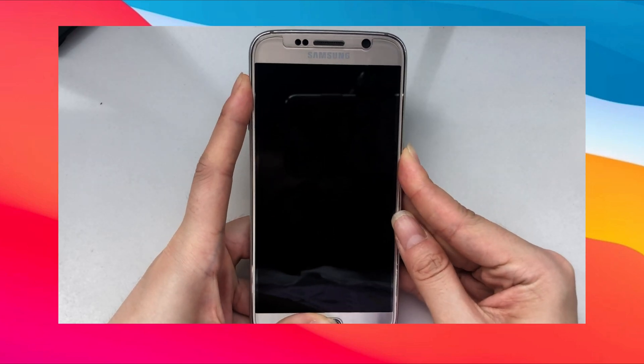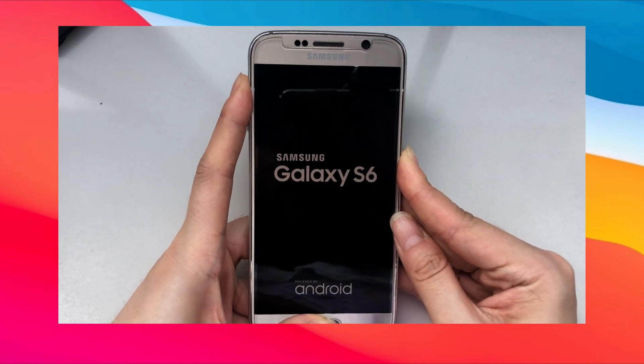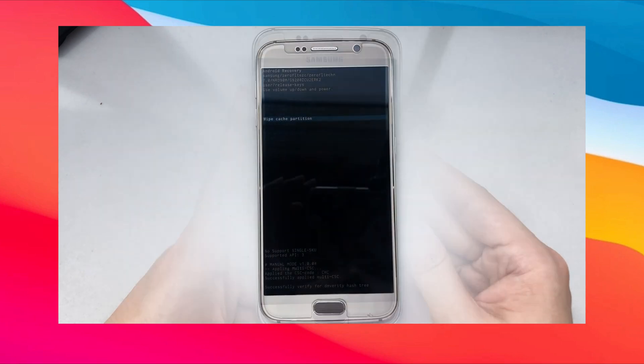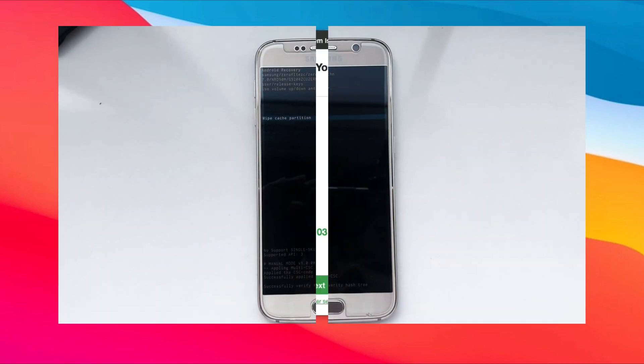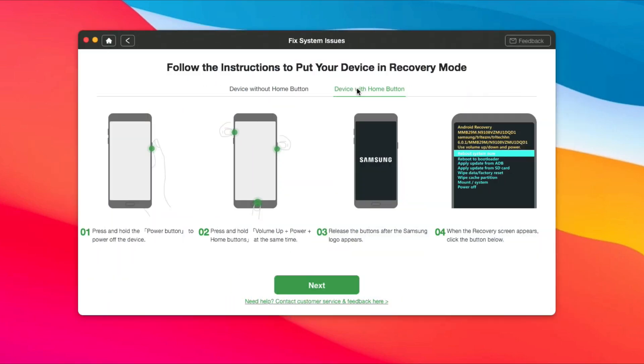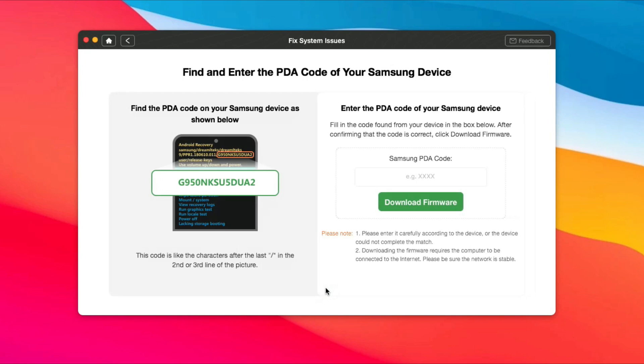First, put your phone in recovery mode. Then, enter the PDA code of your Samsung phone.